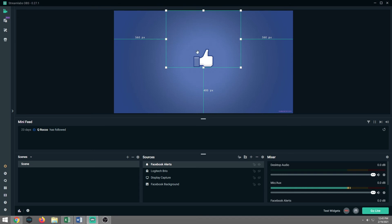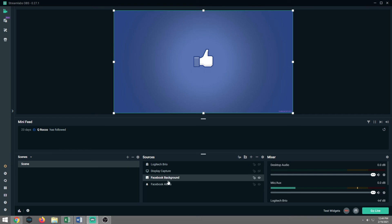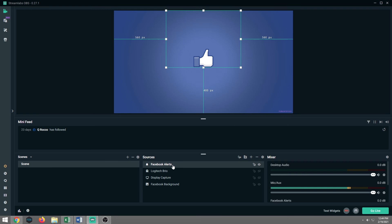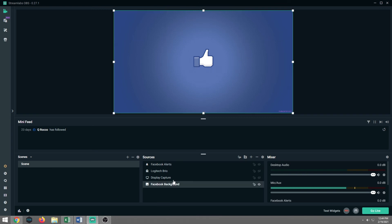So the first thing you want to check is you want to make sure that this is at the very top, because if you have it say pulled all the way down here behind the background, when that alert goes off, you're not going to see it because there is a hierarchy when it comes to these sources. Think about it like pieces of paper. My background is the biggest piece of paper. Facebook alerts is one of my smaller pieces of paper. If I had that smaller piece of paper down below the background, you're not going to see that alert go off.